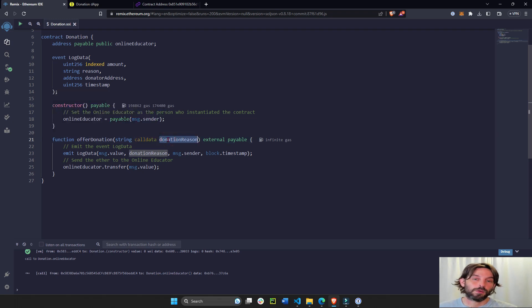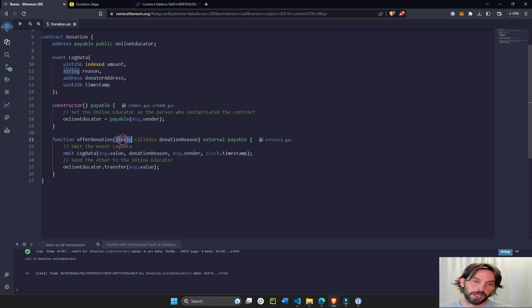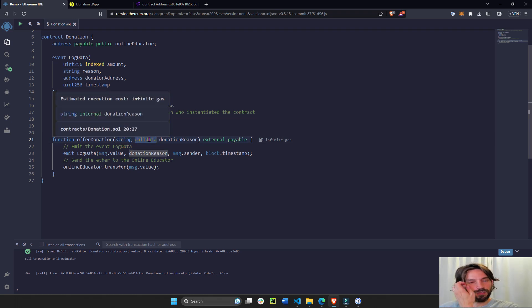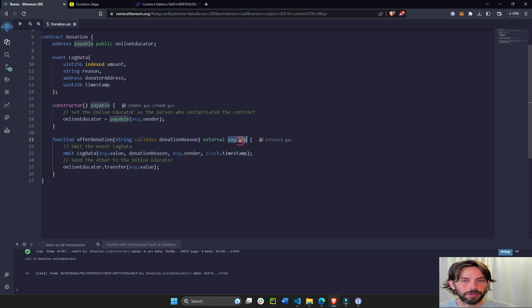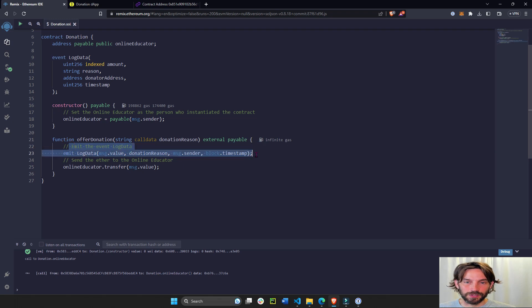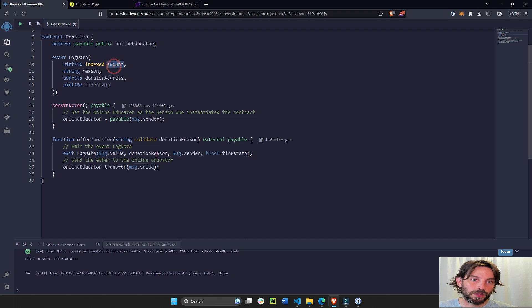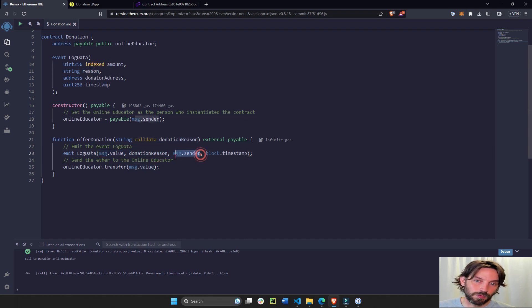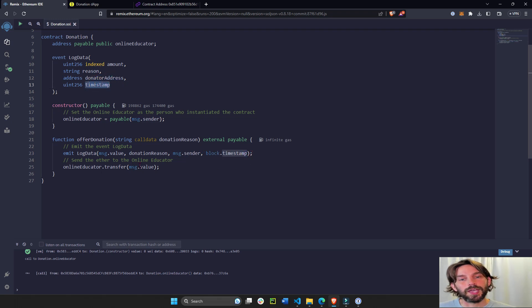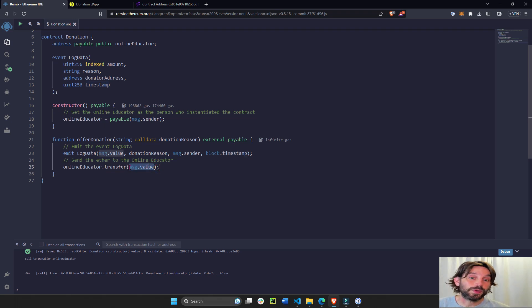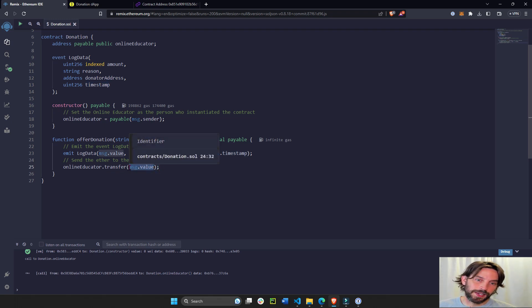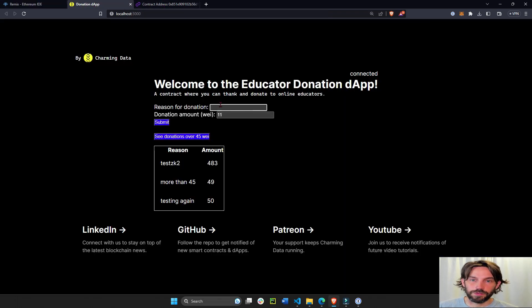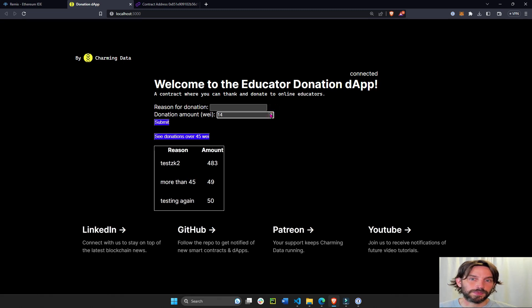This is going to take a donation reason variable, and this is going to be a string with call data storage type which usually takes very little gas. It's going to be a payable function. We're going to emit this log data, this event, with the message value which will be the amount, the donation reason will be the reason, message sender will be the address of the sender, and the block timestamp will be the timestamp. Then the message value that the donator decided will be transferred to the online educator. So now the online educator will receive whatever value they chose to donate.